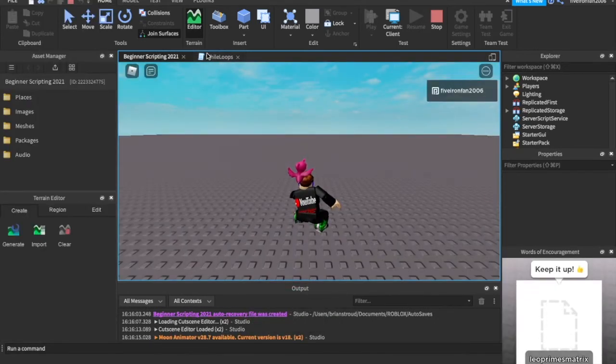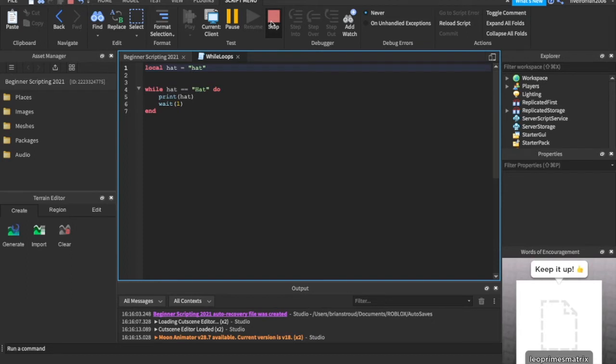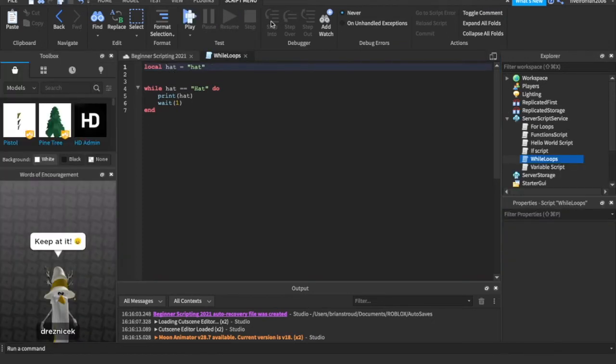Because we're asking if hat, the variable is equal to hat with a capital H. But here we're saying, no, it is a lowercase h. So it's not going to print anything.